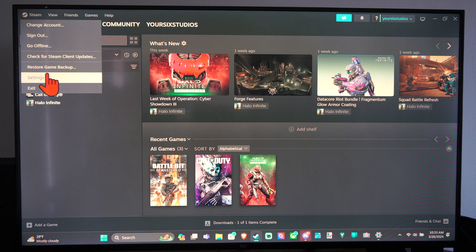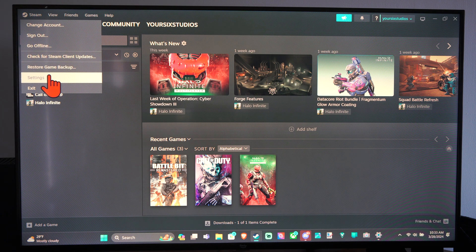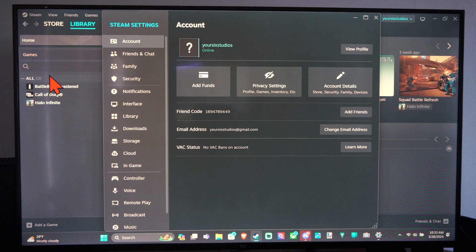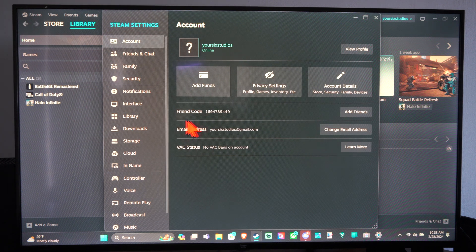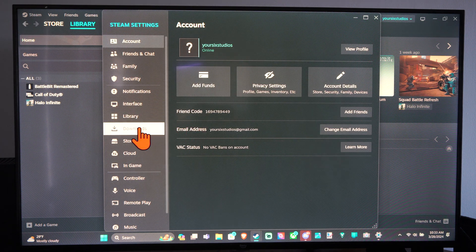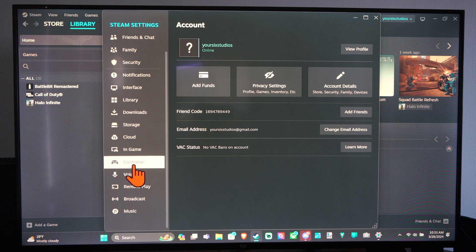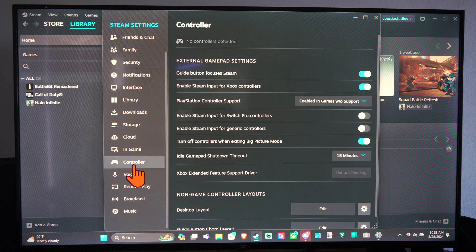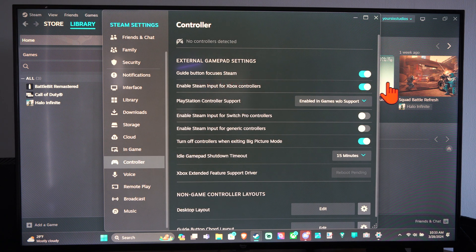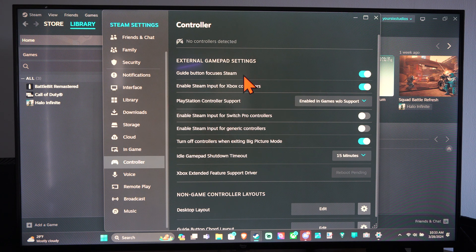Let's go to Steam, go to Settings, then go to the right. Let's go on down to Controller and find that, then go to the right. And then we have Guide Button Focuses Steam. So if you press the PlayStation or Xbox button or something like that, it's going to pop open Steam in the background.